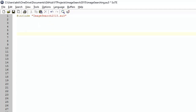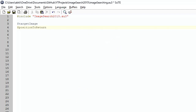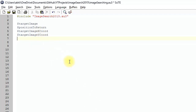The image search function takes six arguments: the first is the target image — the image we want to find. The second is the position to return — where the image was found. We also need the image's X coordinate, its Y coordinate, the tolerance level, and the transparency level.